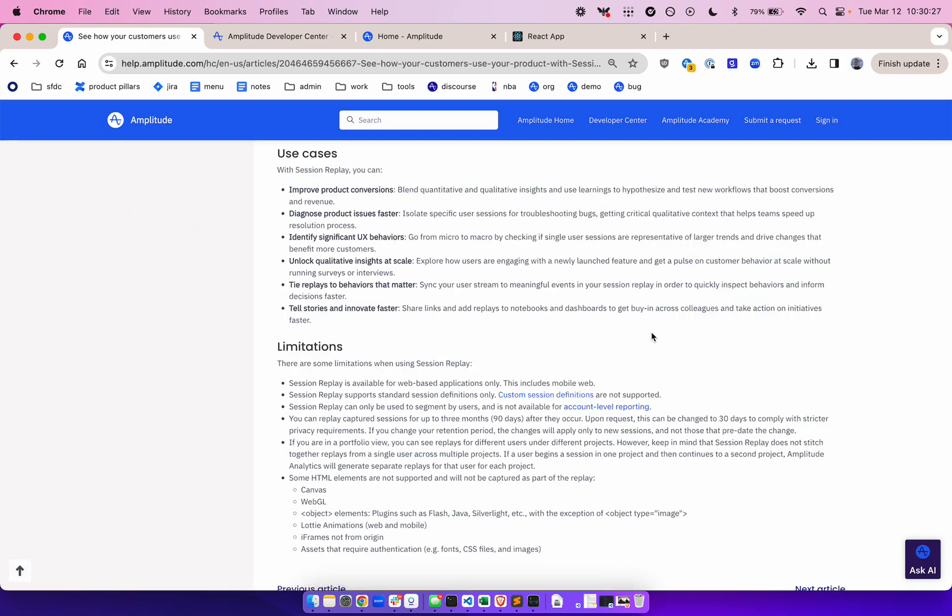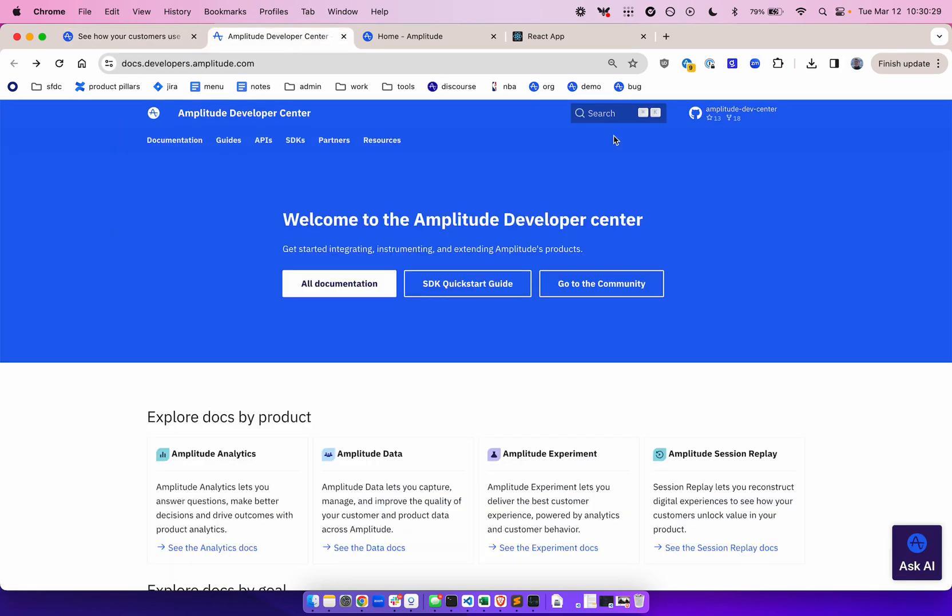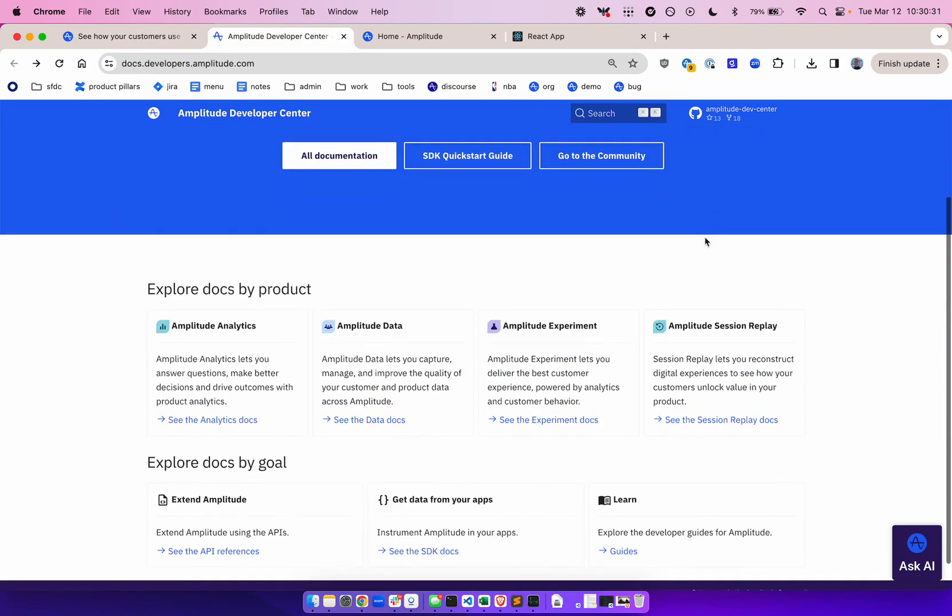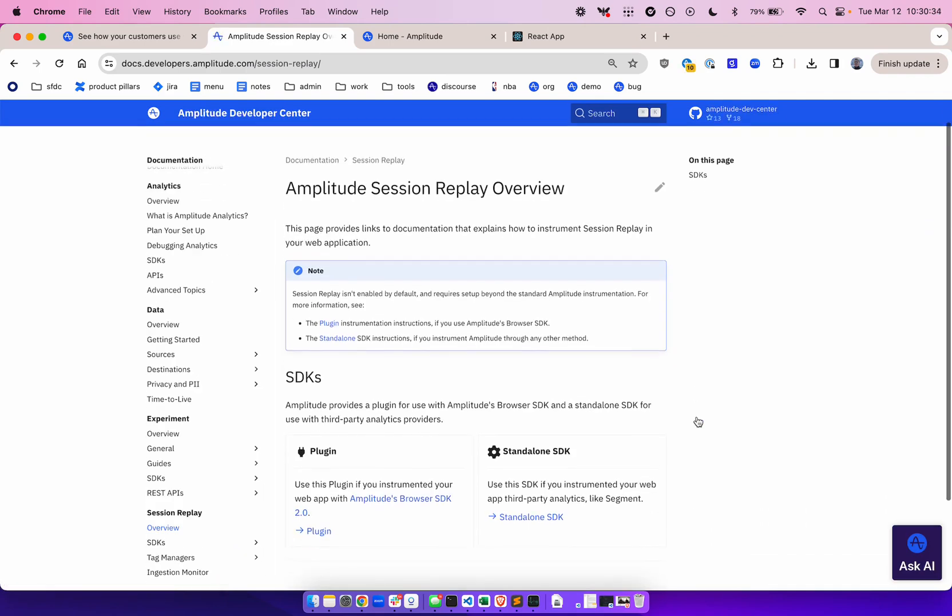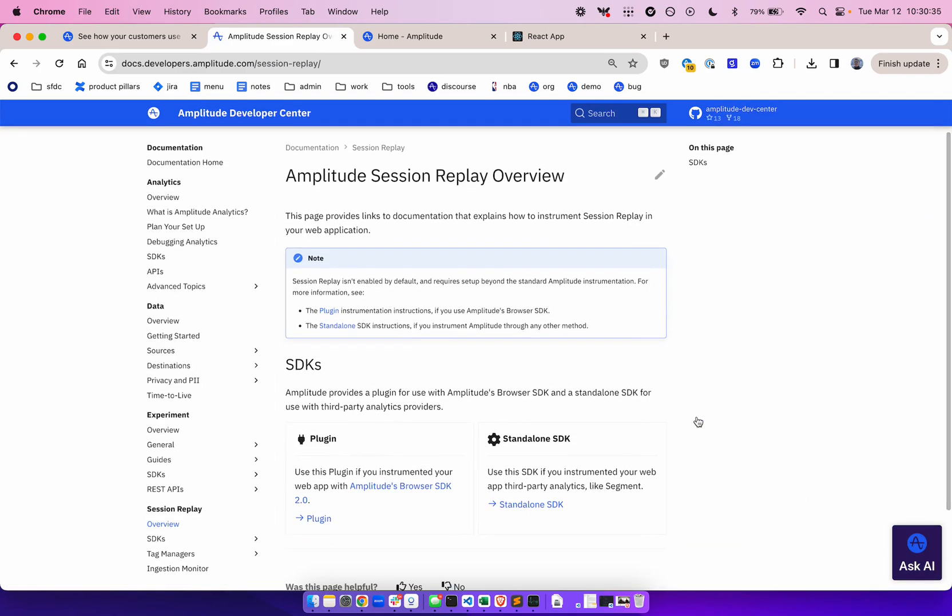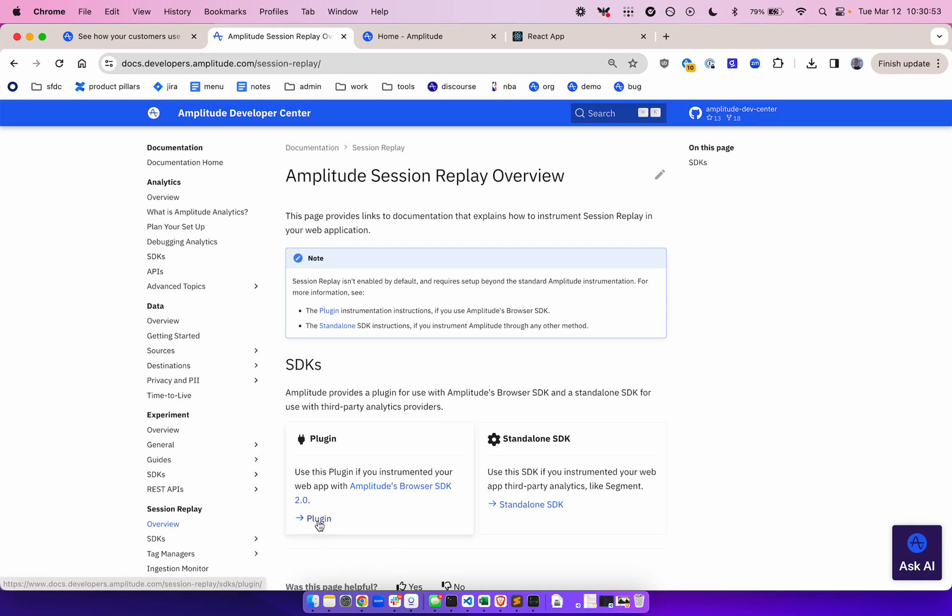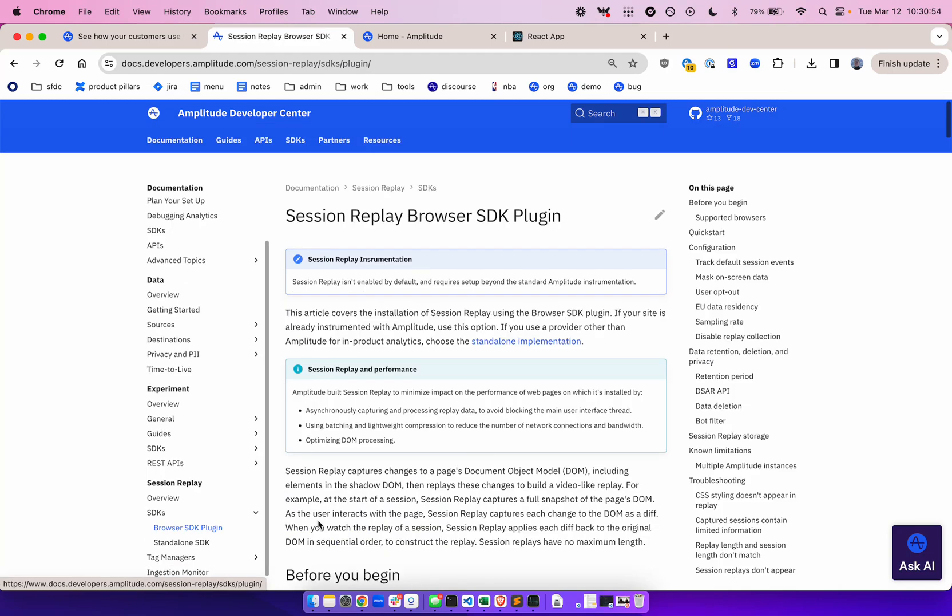Now let's get started with Session Replay. We can find what we need in the Dev Center. Note that there are two options of implementing Session Replay. You can implement via the plugin if you're using a browser SDK, and there's a standalone SDK option if you're using a third-party partner or a server-side implementation. For the purposes of this video, we'll mostly focus on the browser SDK plugin, but we'll also cover the standalone SDK briefly towards the end of the video.